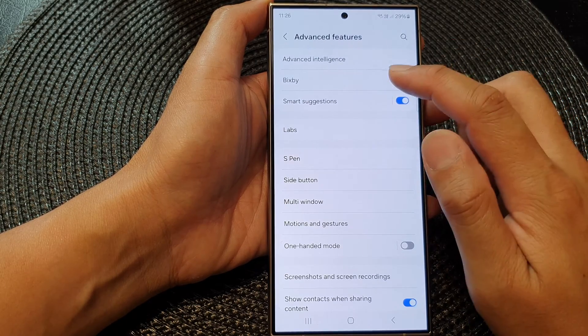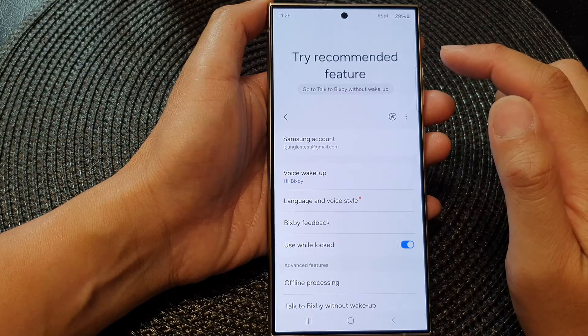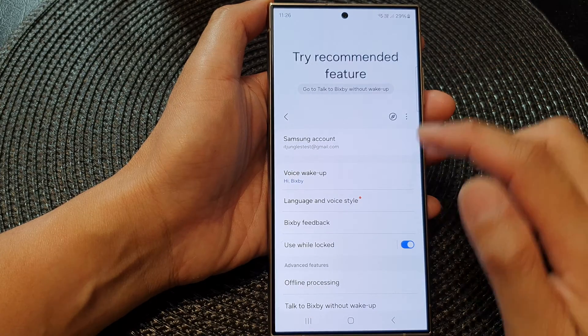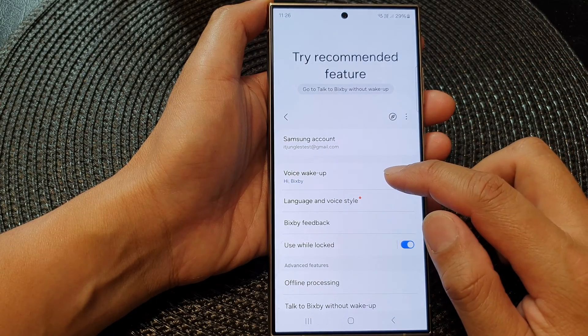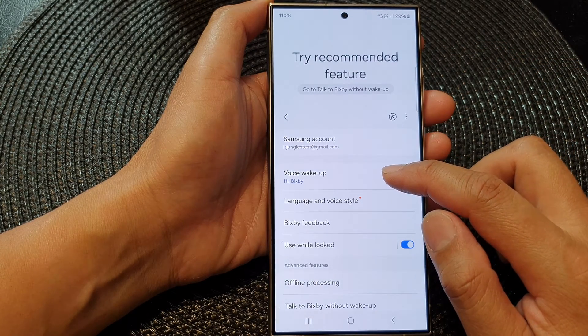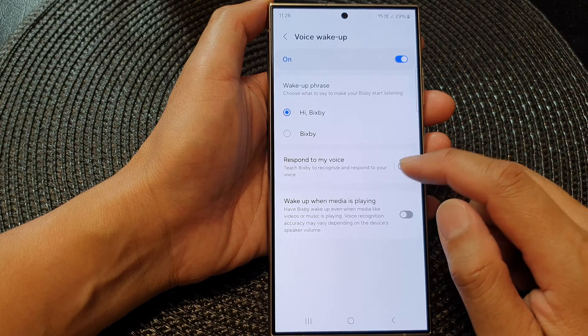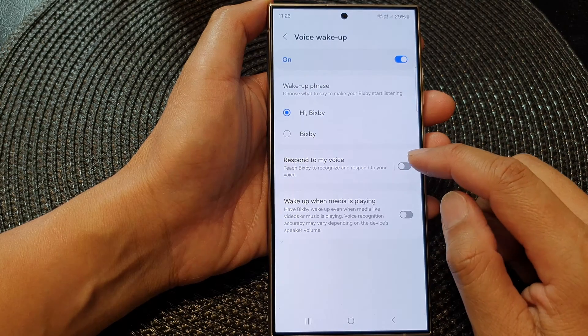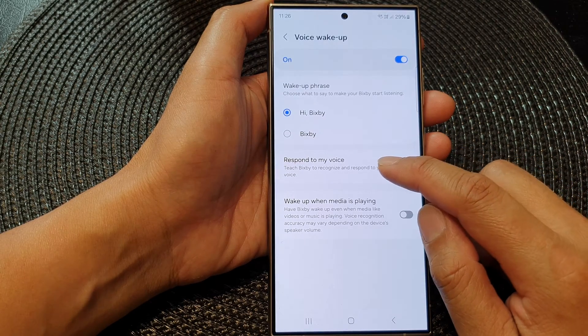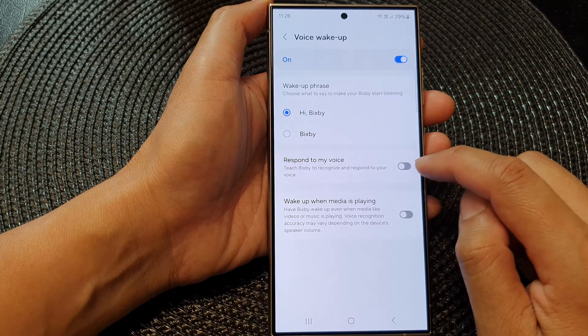Next, tap on Bixby. Then go down and tap on Voice Wake Up. In here, tap on Respond to My Voice.